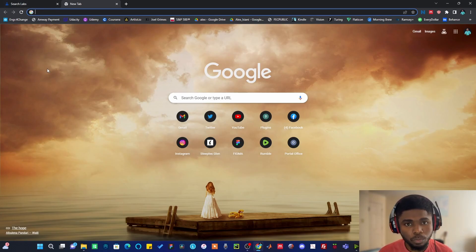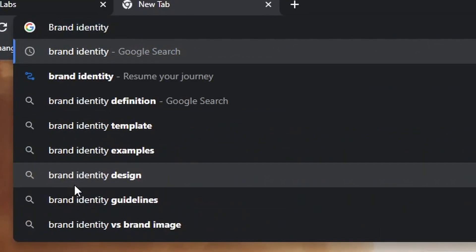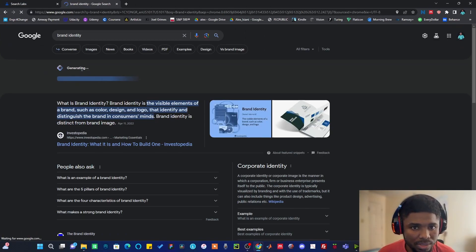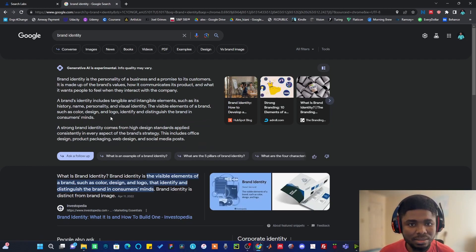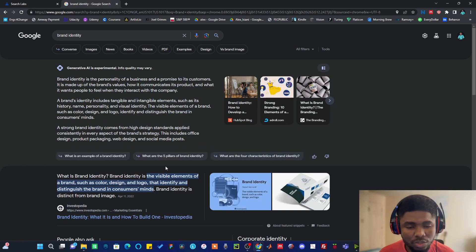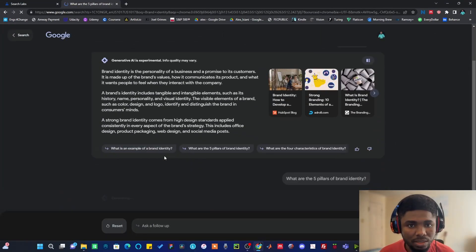When you search something on Google, the generative AI is going to help you explore more on the particular information you are looking for. Let's say you search 'brand identity' and hit enter — you can see it's beginning to generate responses, already giving you a clue of what brand identity is. You can also hit any of the follow-up questions it has given you to look deeper on that particular information, for example 'what are the five pillars of brand identity,' and it will generate responses for that as well.